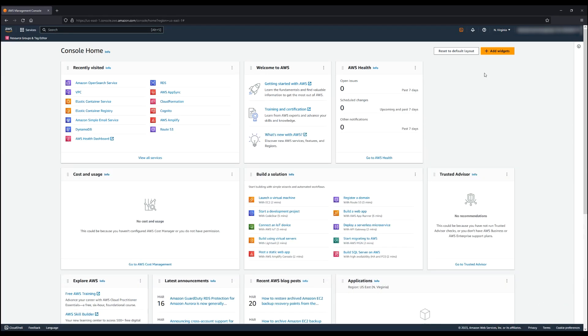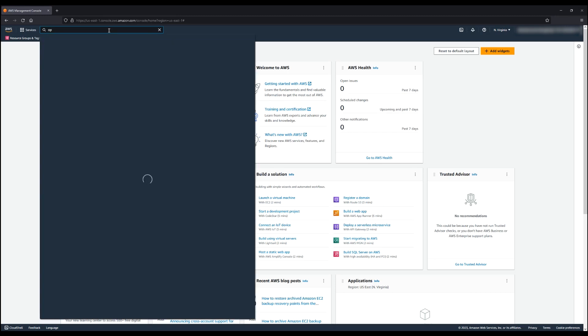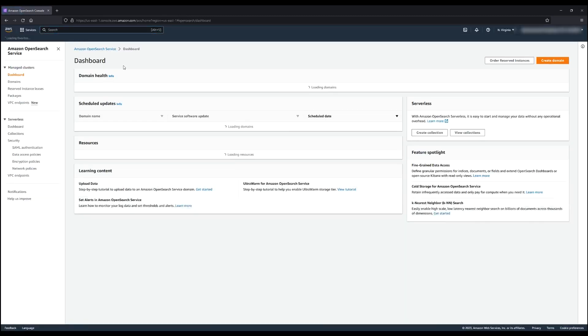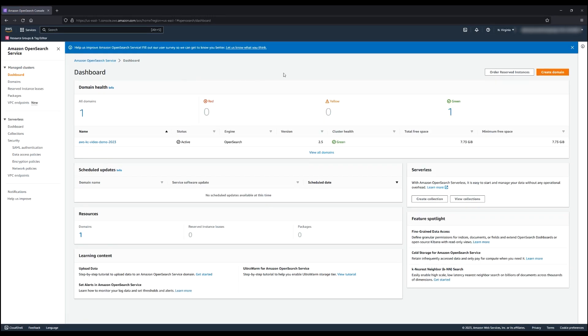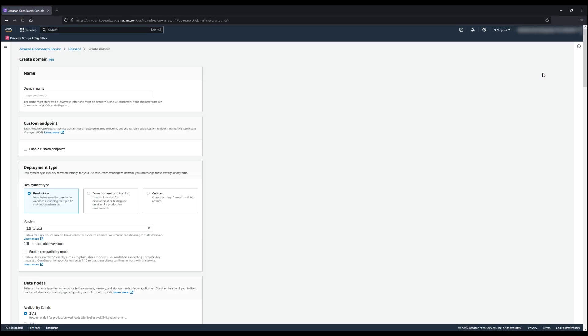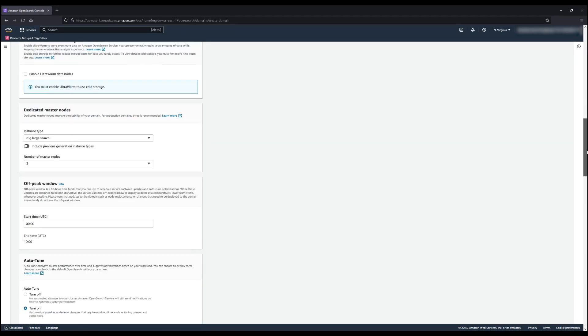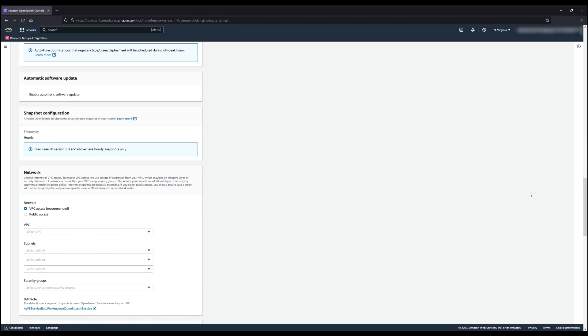The second approach is to launch your OpenSearch domain using an Amazon Virtual Private Cloud. Using an Amazon VPC to launch your OpenSearch service domain provides an added layer of security. A VPC also allows you to manage access to the domain through security groups.